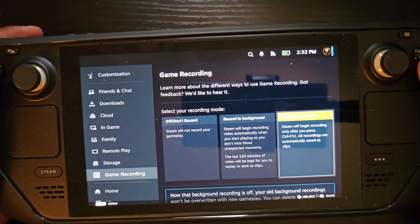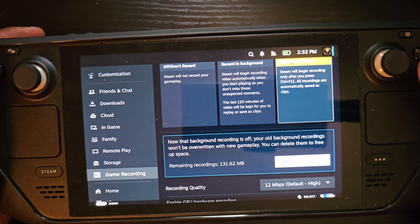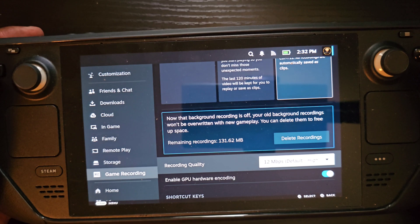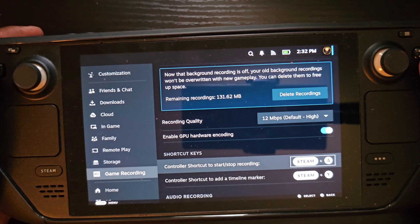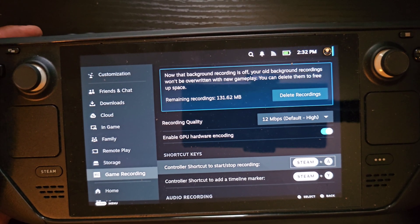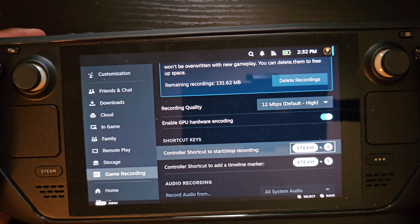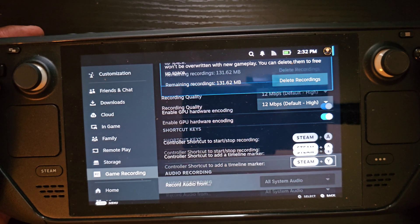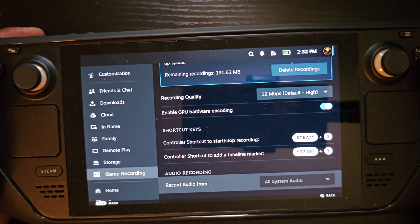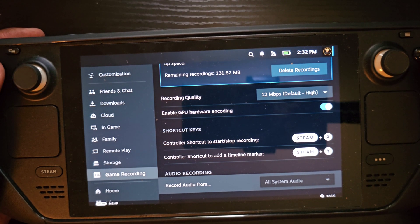Scrolling down further, you'll see an option to delete background recordings. A bit more down, you can see the recording quality and GPU hardware encoding settings. Then you have your quick key shortcuts: Steam plus A will start and stop the recording, and Steam plus Y is the shortcut just below that. The audio option is currently grayed out, but if you have a mic or something connected, perhaps that'll work.